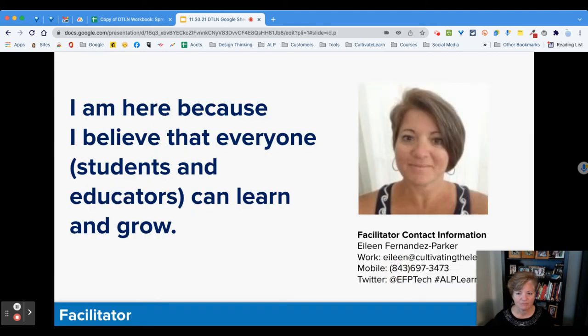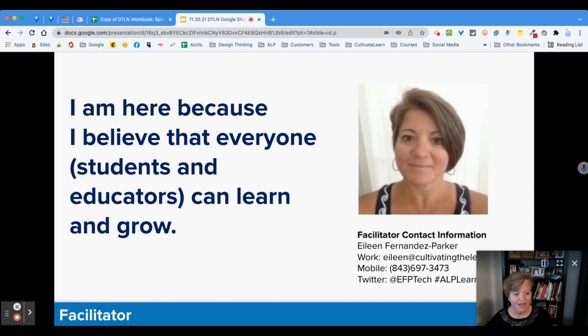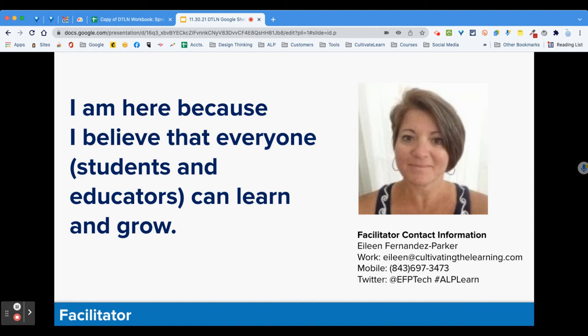Today is November 30th. My name is Eileen Fernandez-Parker. I am your facilitator. I'm here because I believe that everyone can learn and grow — students and educators alike. If you need to get in contact with me, my name is Eileen Fernandez-Parker, and my work email is Eileen at cultivatingthelearning.com.